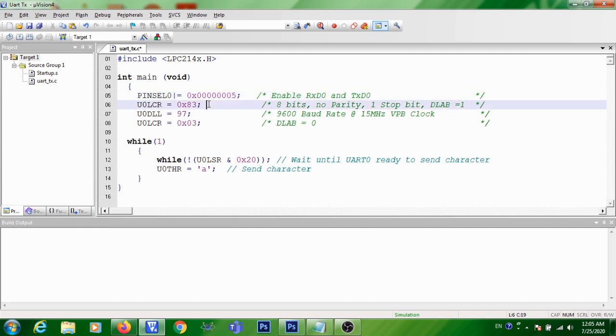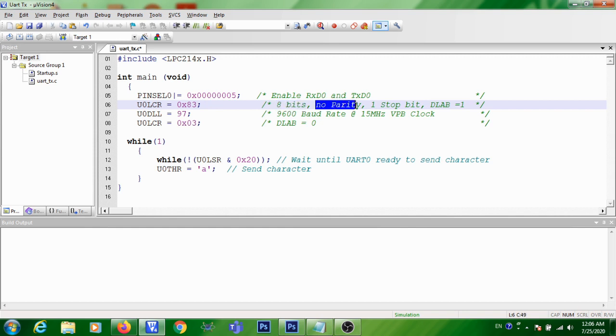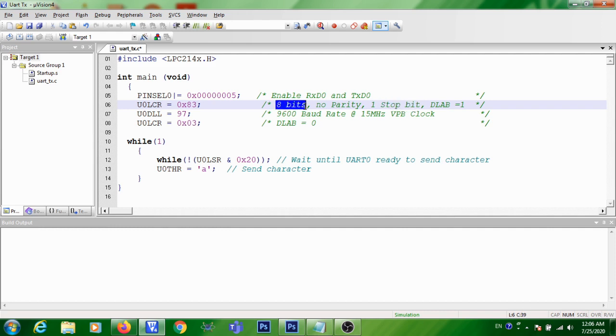In the second step, it is written U0LCR equal to 0x03. So here you are configuring the data length, parity and the stop bit for UART. Data length is configured as 8 bit, parity non-parity and one stop bit has been configured.